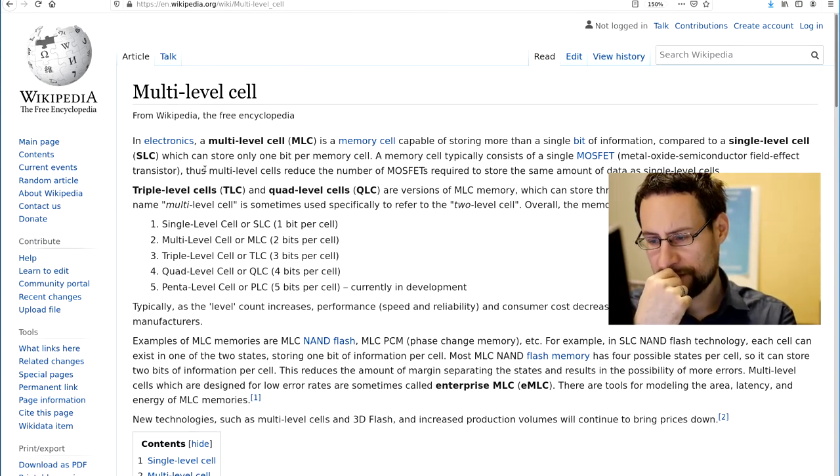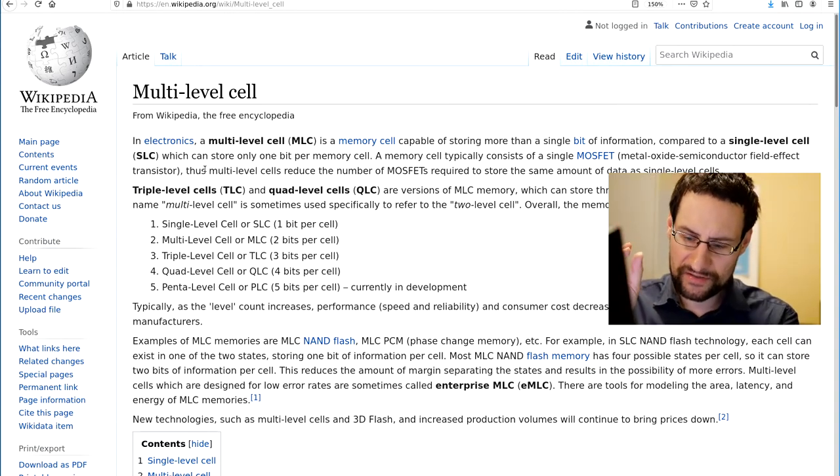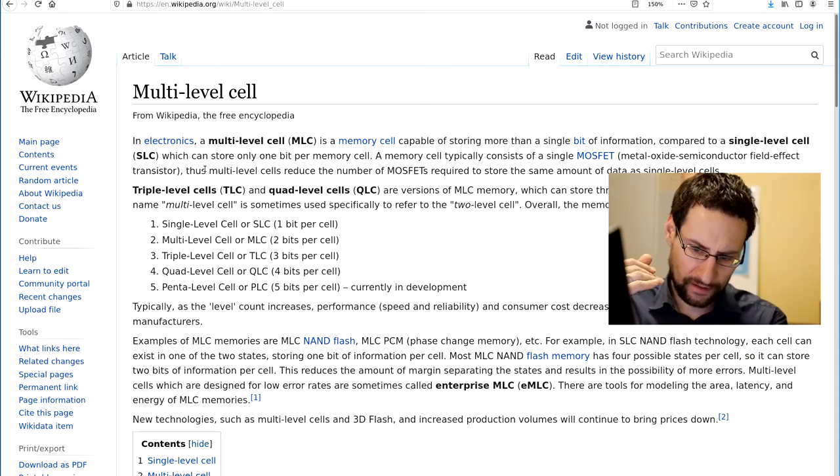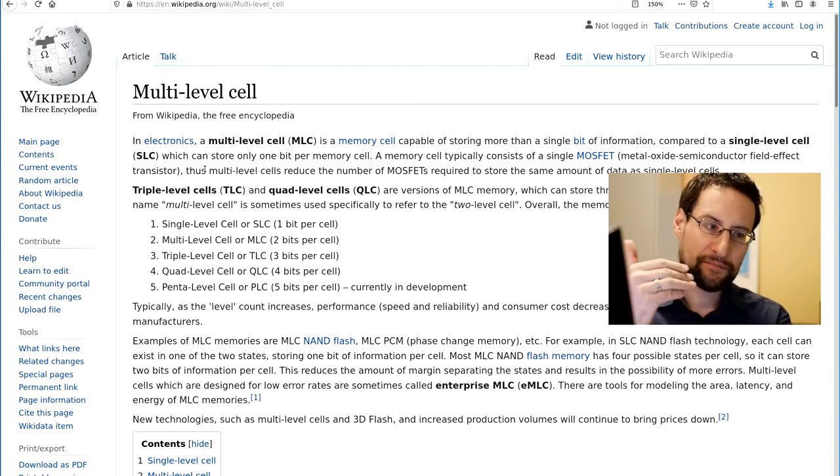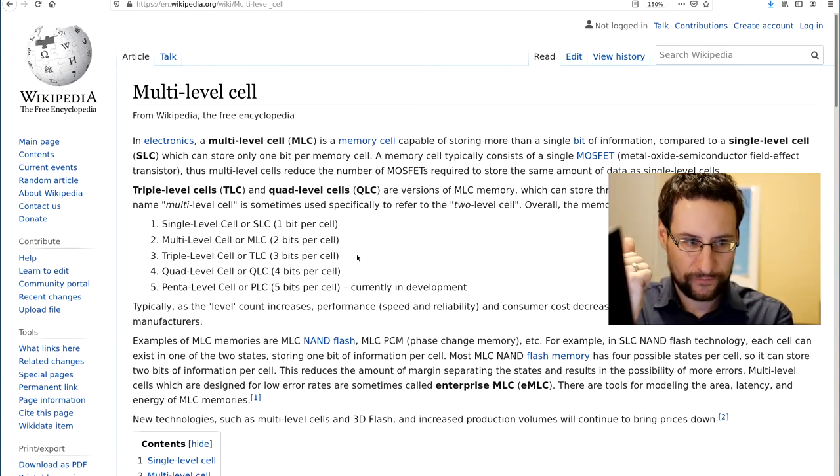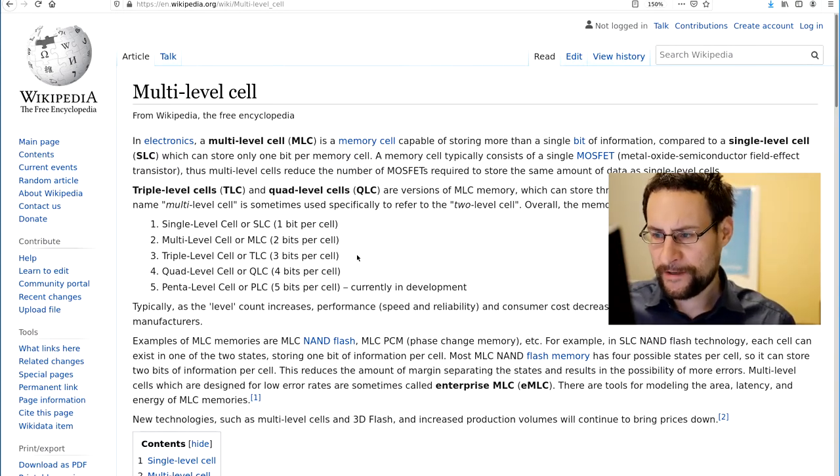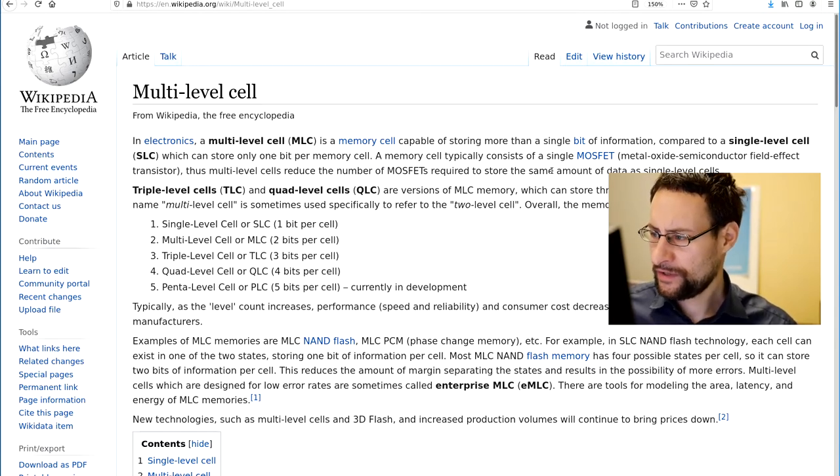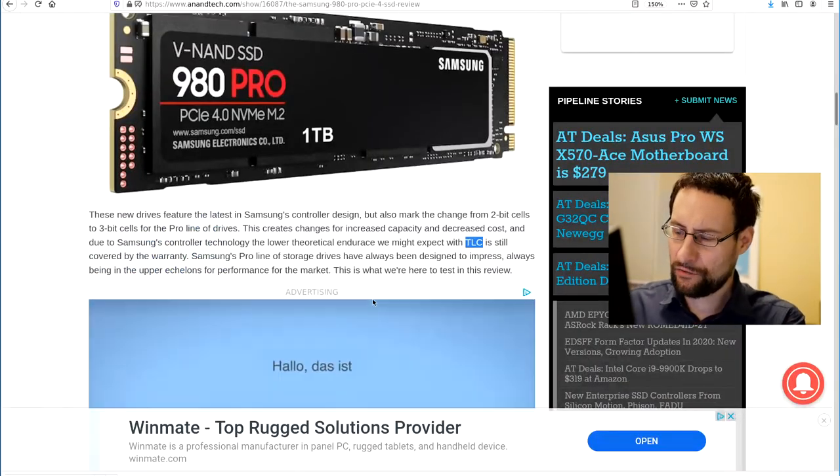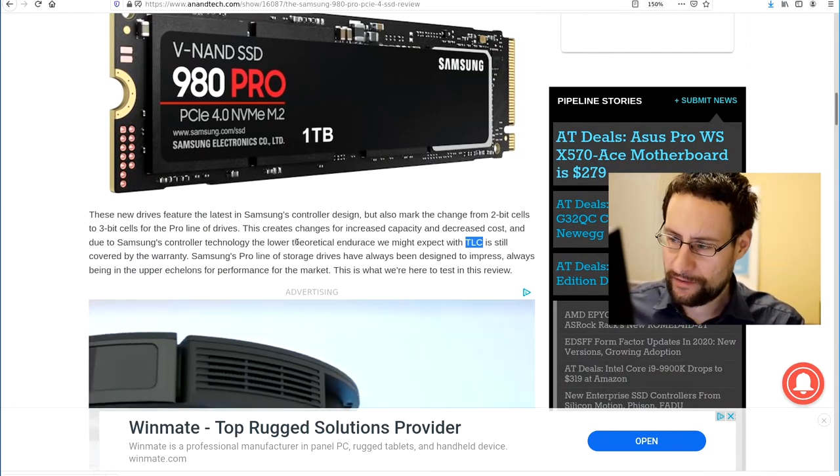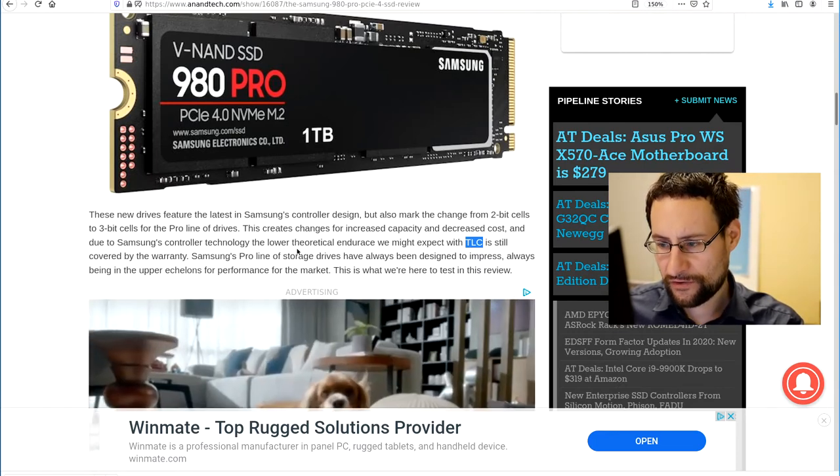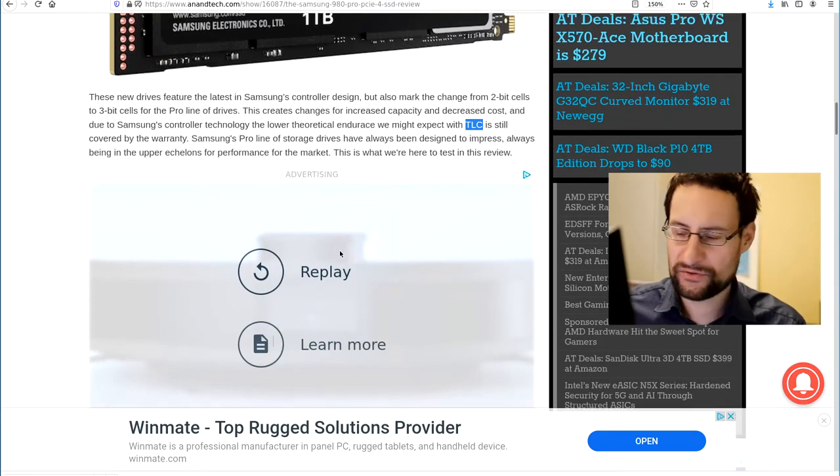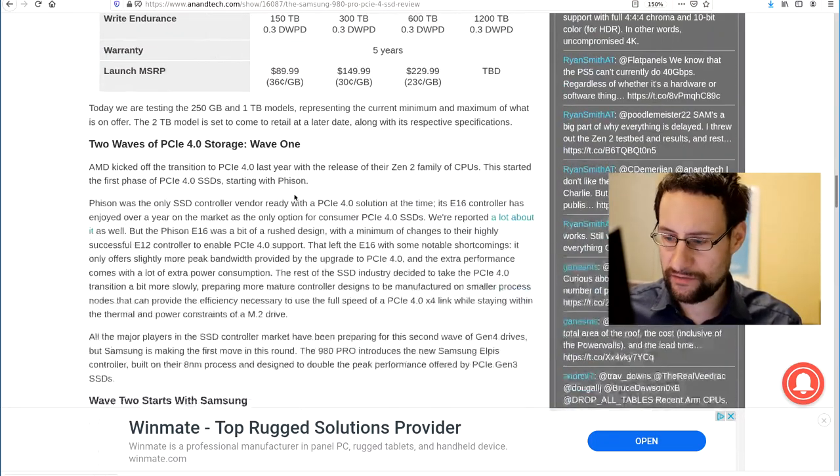Multi-level cells reduce the number of MOSFETs required to store the same amount of data than single cells. So going from MLC to TLC to triple-level lowers the cost, decreased cost, but also unfortunately lowers the theoretical endurance, although obviously still covered by warranty. So much to the pro cells. That is really unfortunate - you can't even get them, and sure they are theoretically cheaper, but they are also not necessarily faster.